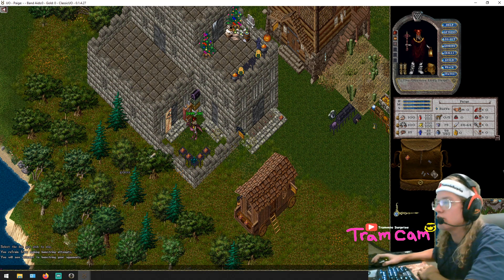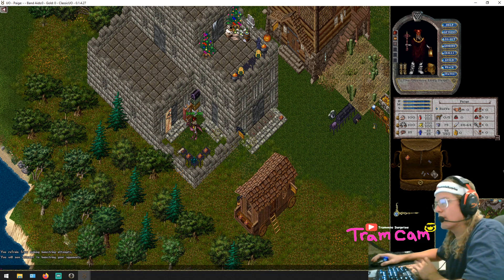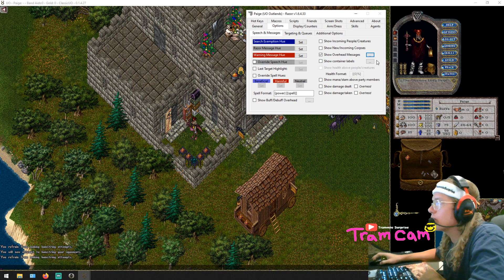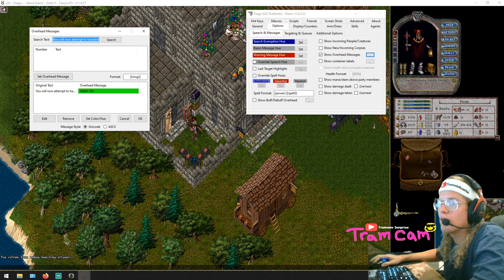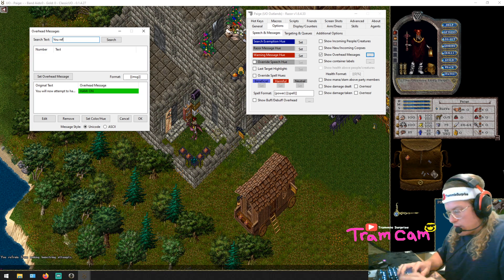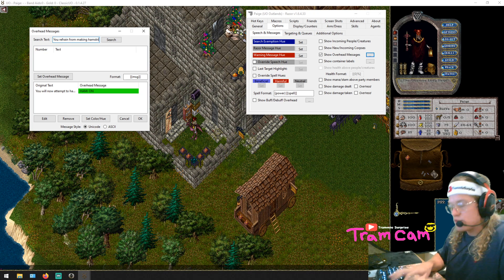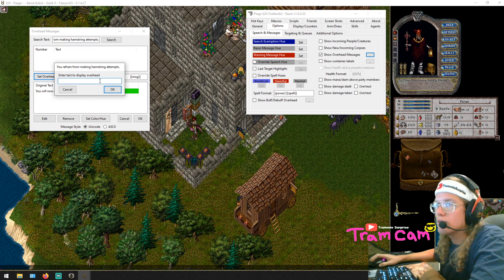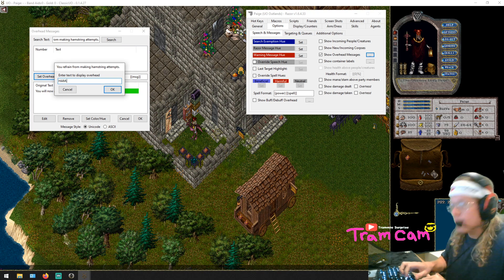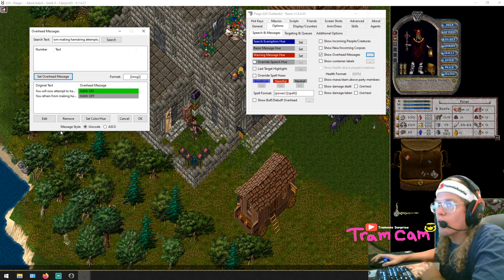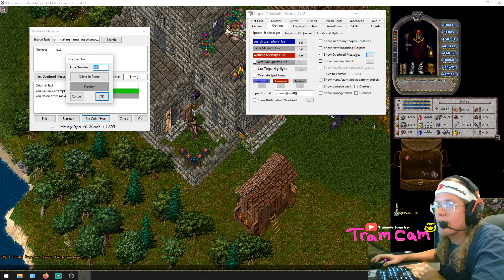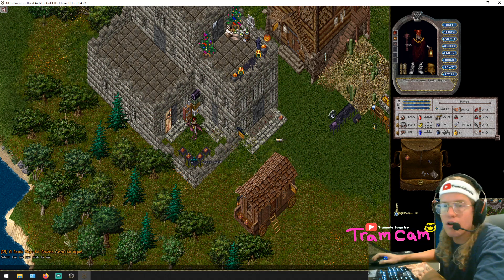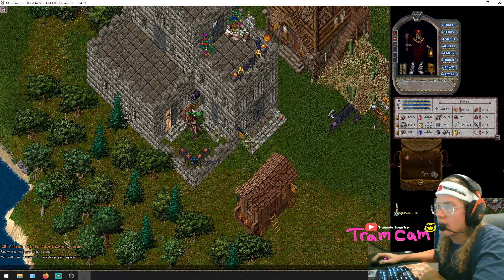So now when I toggle my hamstring on, it should show me 'Ham On.' Now for turning it off — 'You refrain from making hamstring attempts' — I go back to Overhead Messages, add a new one. Type: 'You refrain from making hamstring attempts.' Set the overhead message to display 'Ham Off.' Set the color — since my ham is going off, I want it red so I know it stopped.